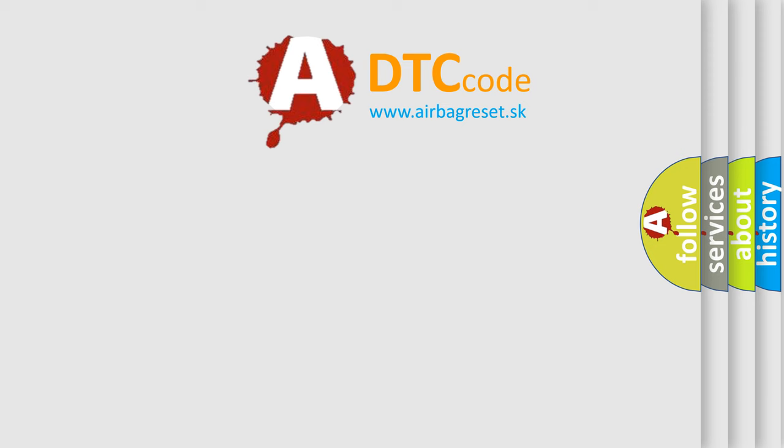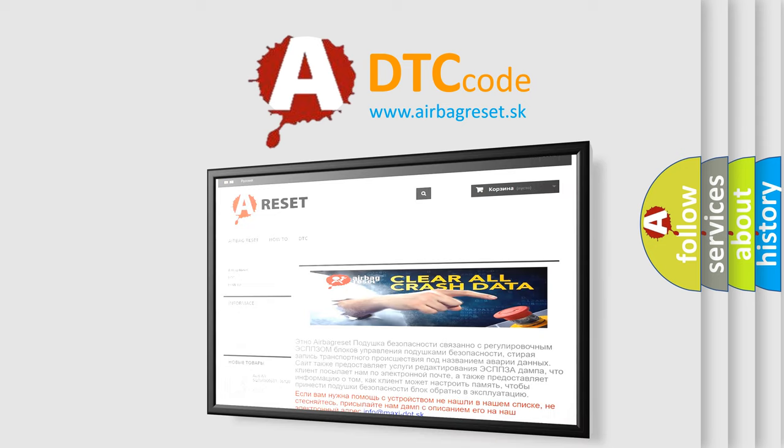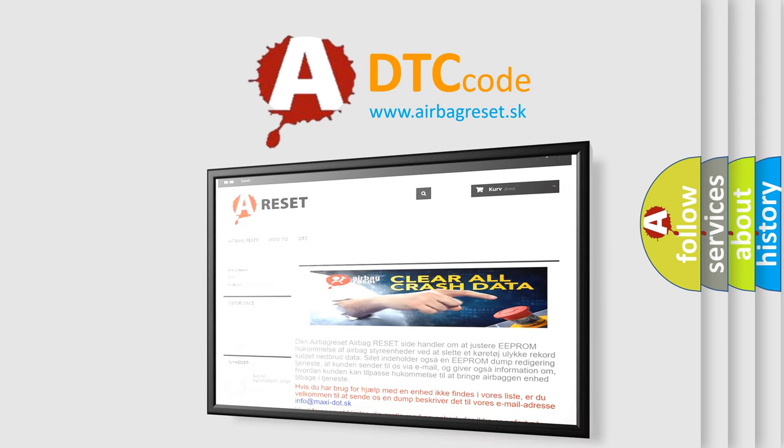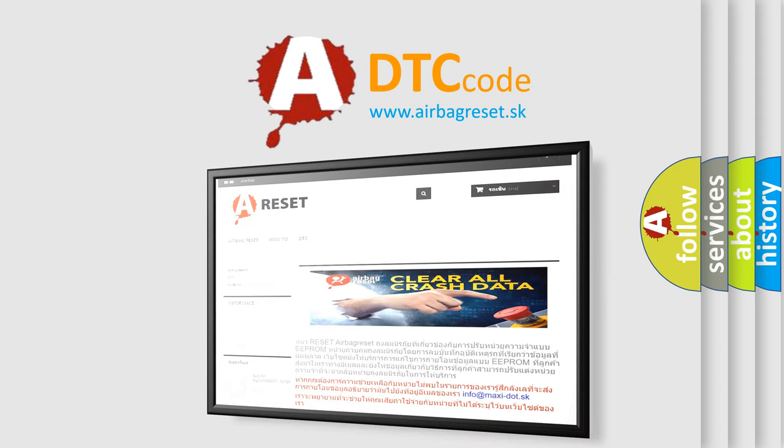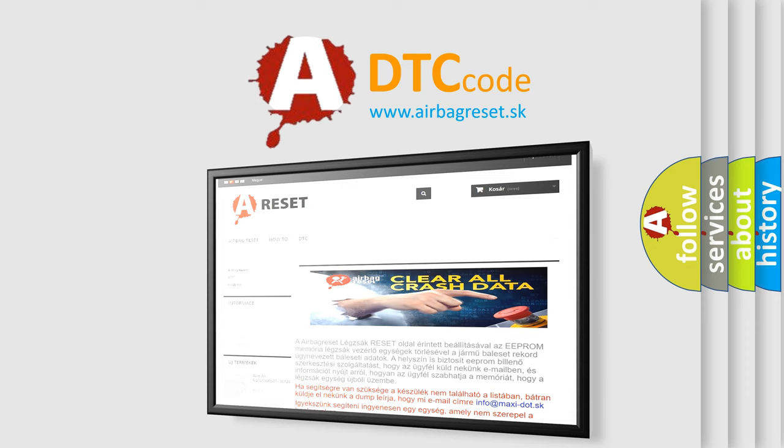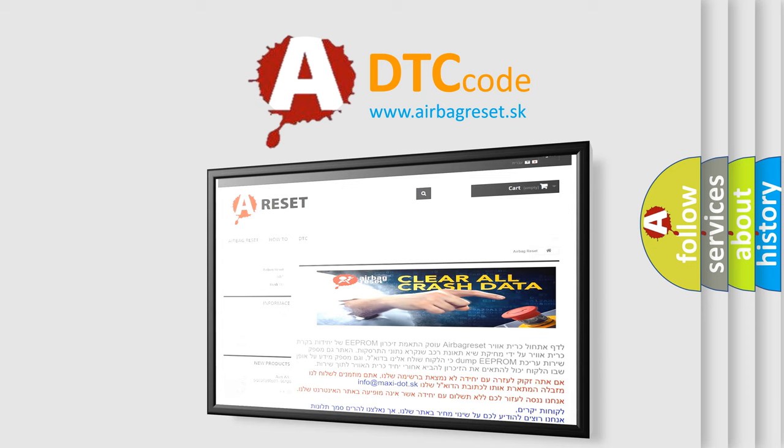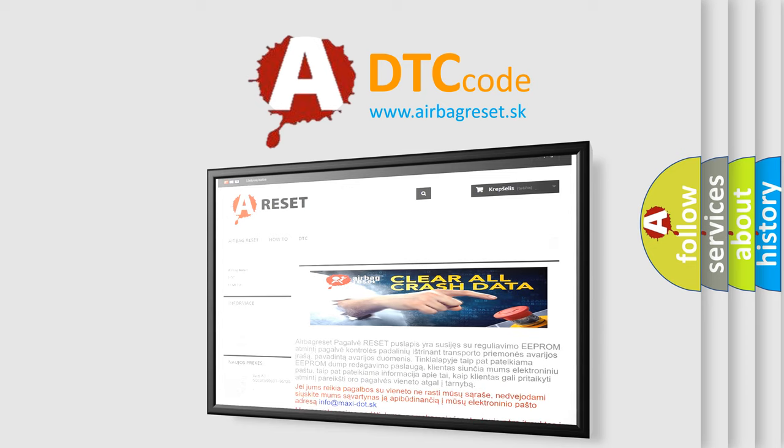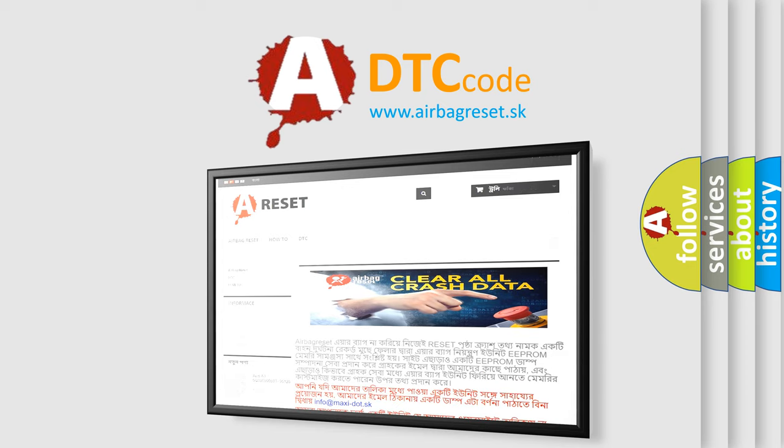The Airbag Reset website aims to provide information in 52 languages. Thank you for your attention and stay tuned for the next video.